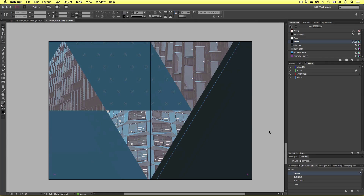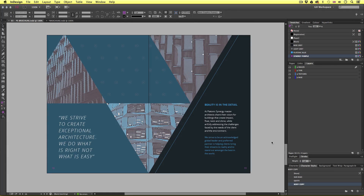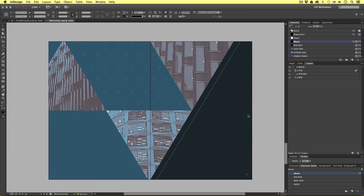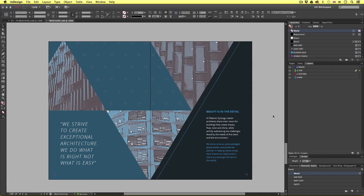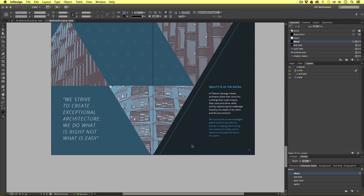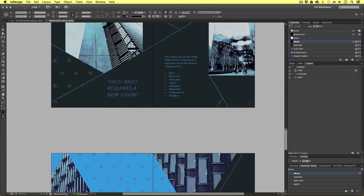So looking at the finished document, we can see that the copy follows the same format as on the previous spread. As an example, pause the video and try and create this composition in your document. If you cannot remember how this was done, rewind the video and follow along. Soon you will have something that looks like this. So that completes the copy on the contents pages. Let's now come back up to the index page.